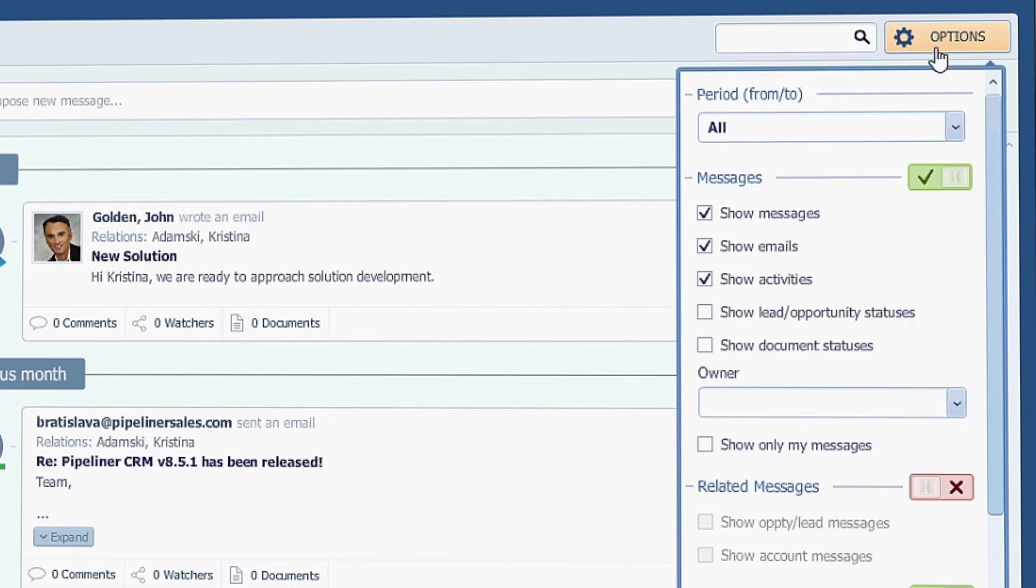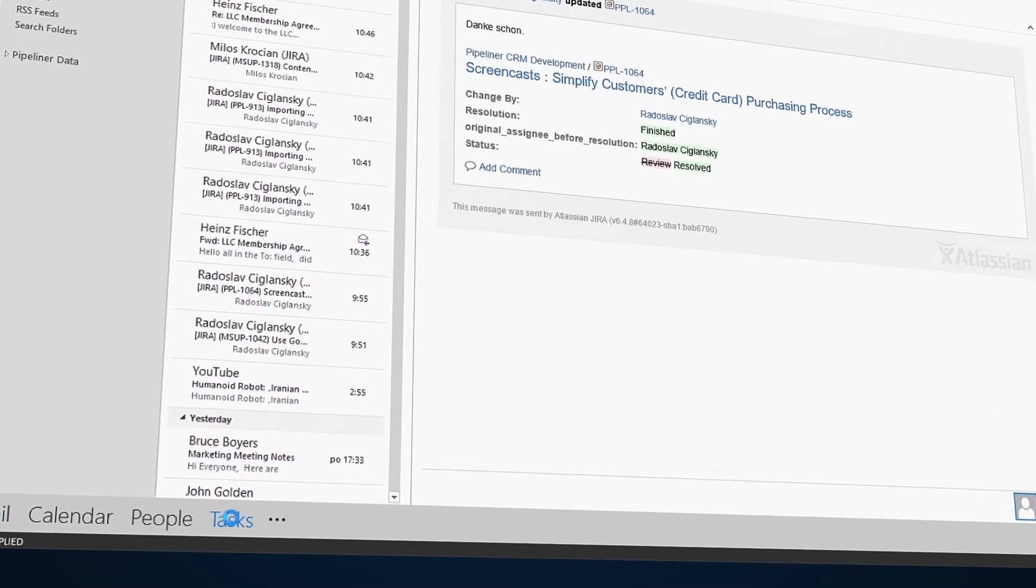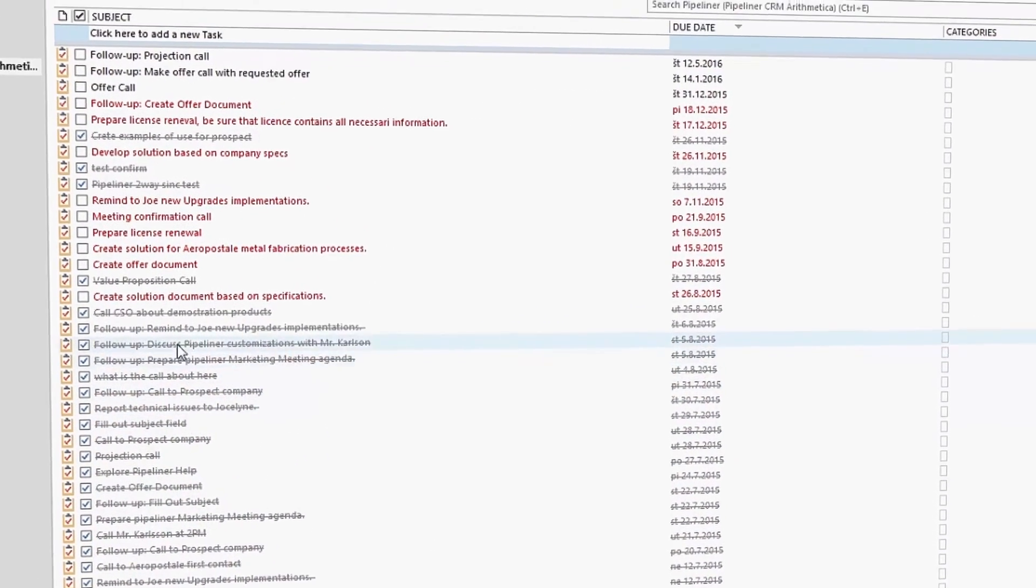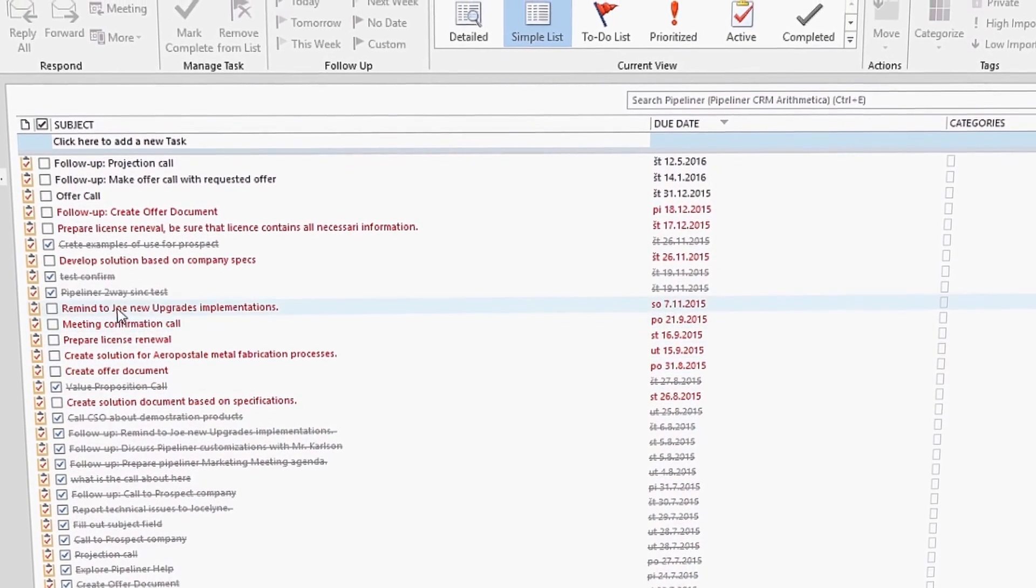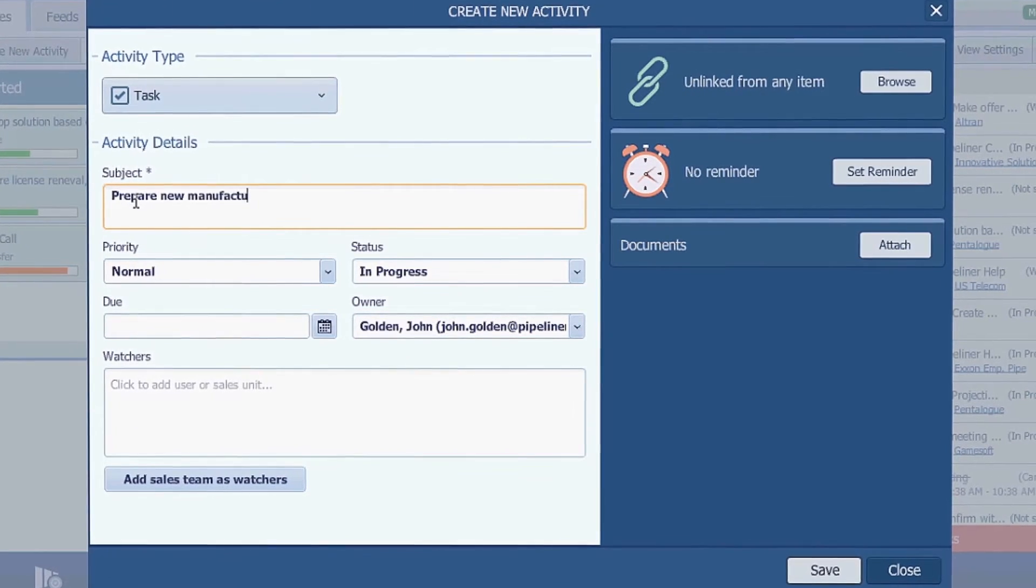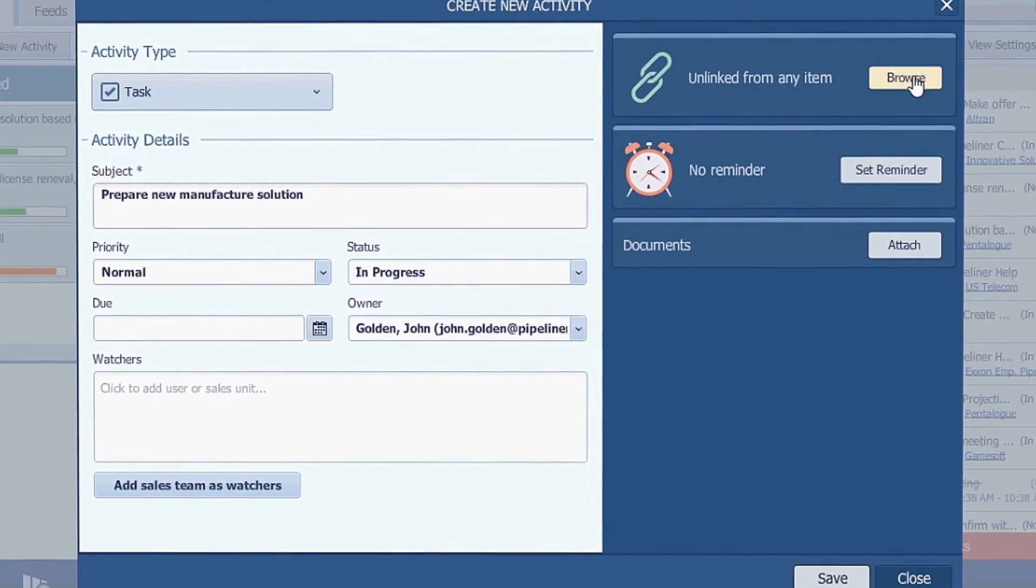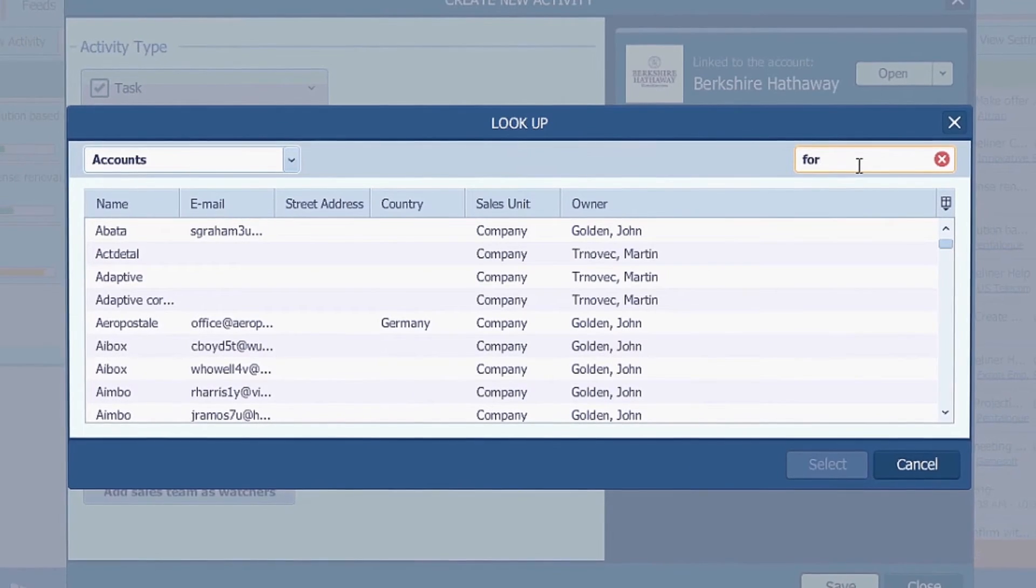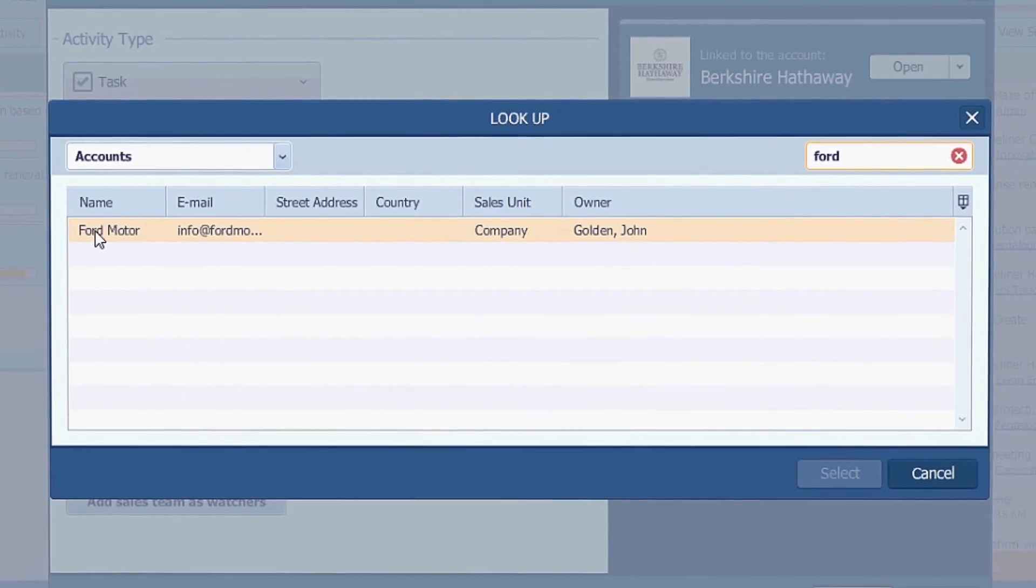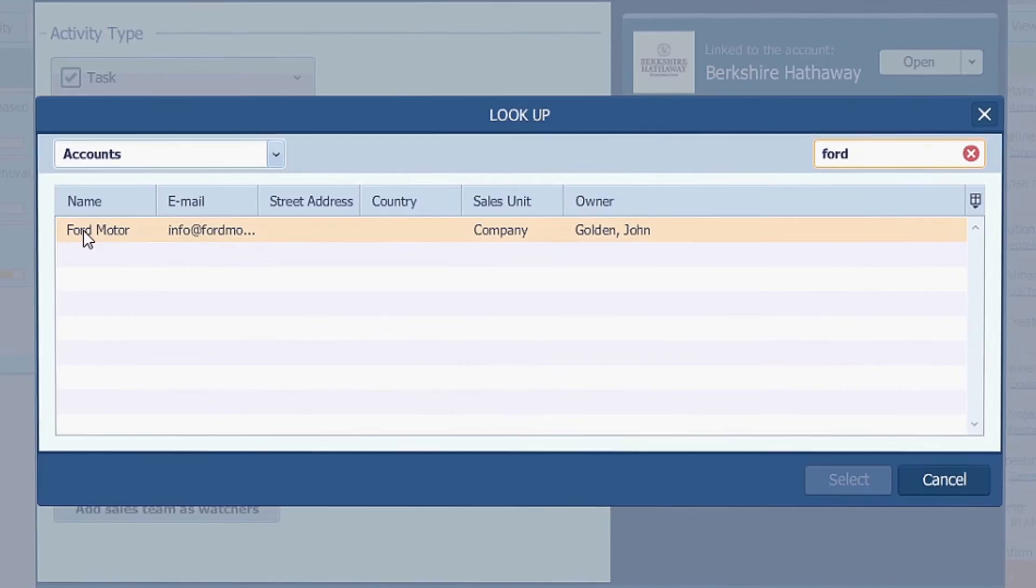just check the feed settings under the option button. In the task section, you'll find all the tasks including those you created in Outlook. We recommend using Pipeliner for your tasks for two reasons. One, Outlook won't give you the description in Pipeliner and secondly, Pipeliner enables you to link your tasks to opportunities, contacts or any record which is a great time saver.